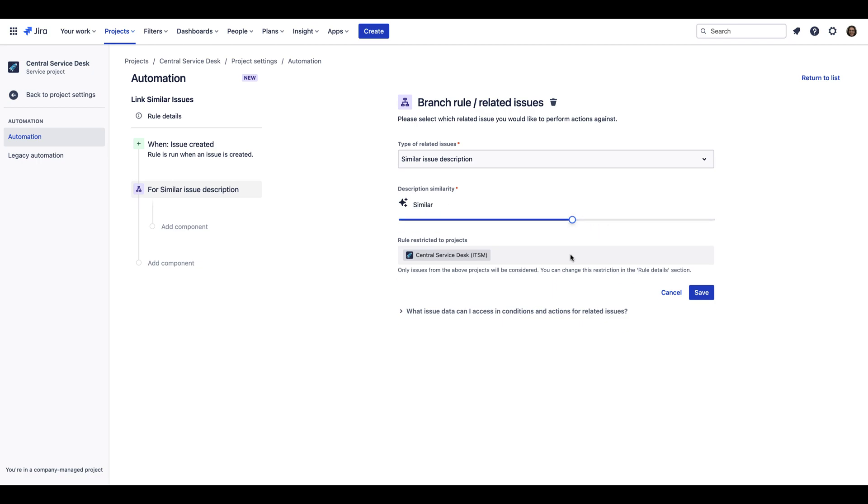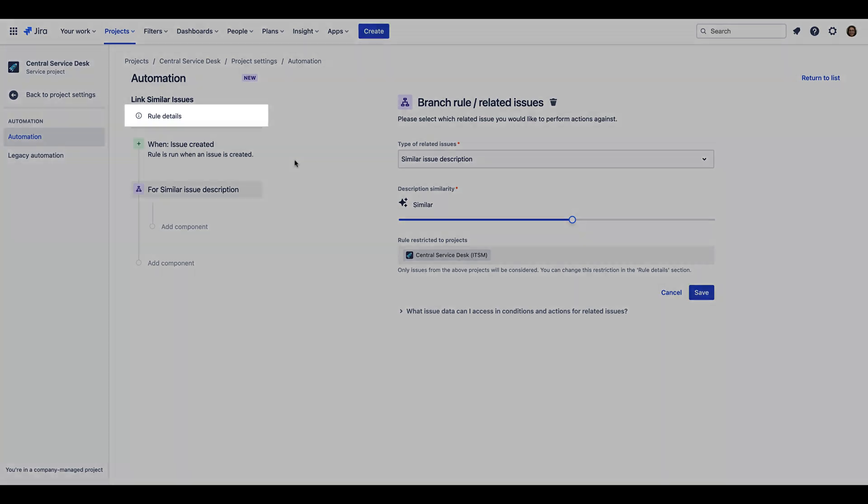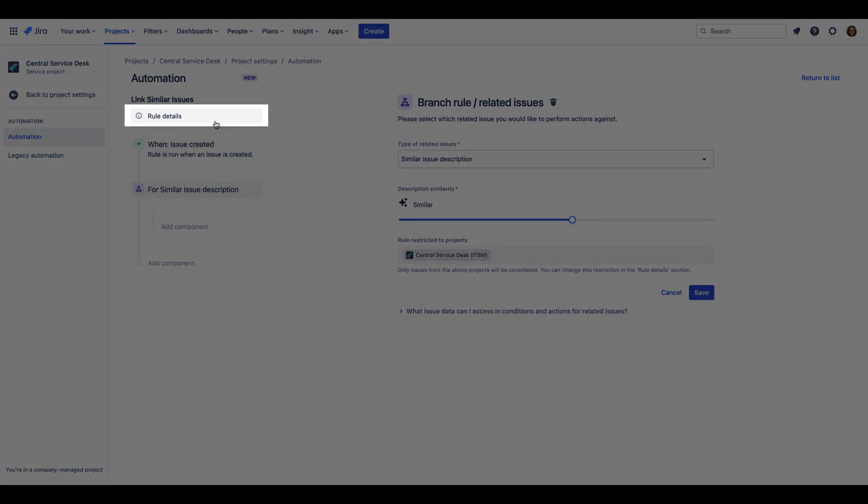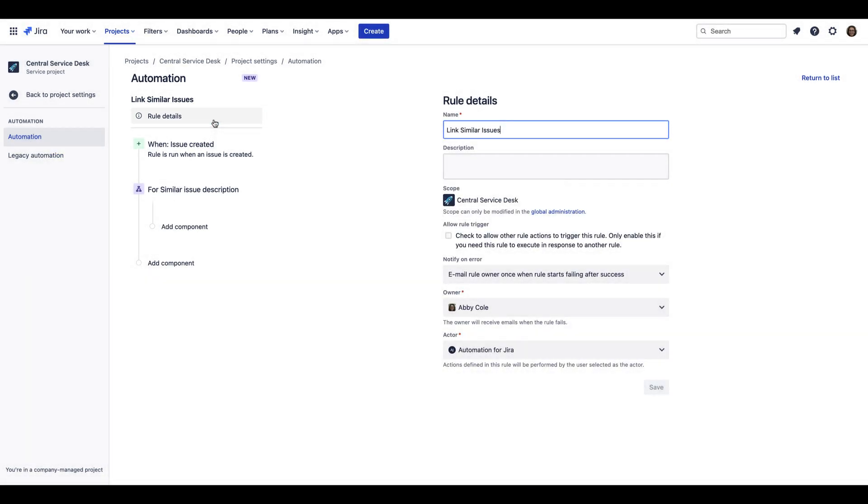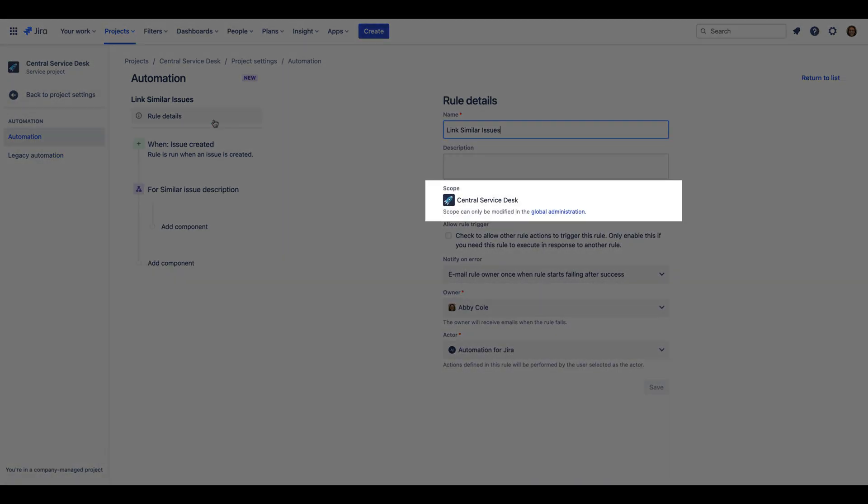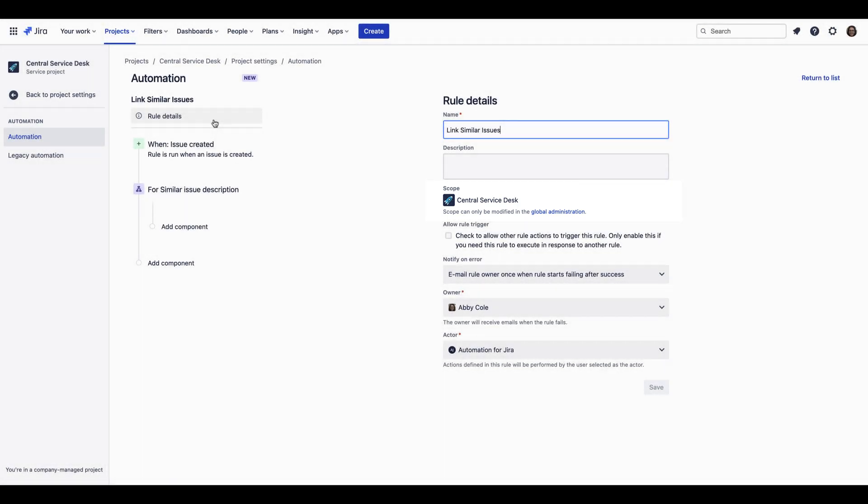Also confirm the project the Smart Automation should be applied to. Note that if you would like to apply the Smart Automation rule to multiple projects or all projects, click Rule Details on the top left of the Automation Rule Builder and modify the scope. Also note that you must have access to global administration to modify the scope of a rule beyond a single project.